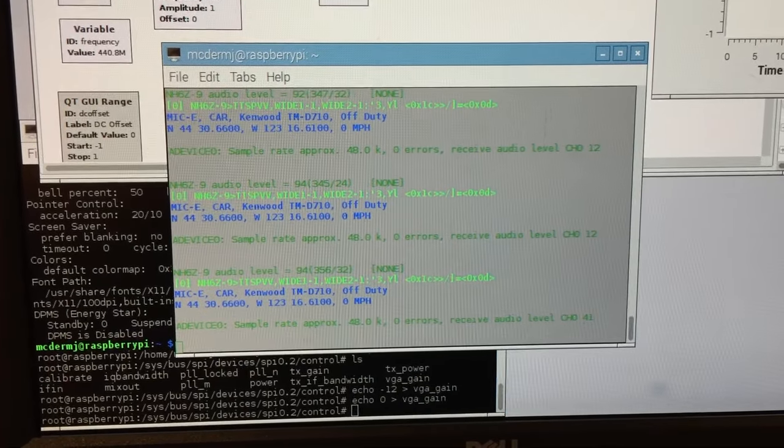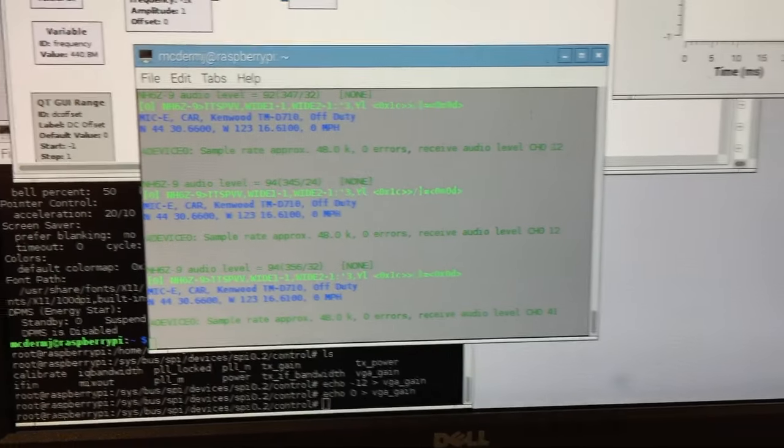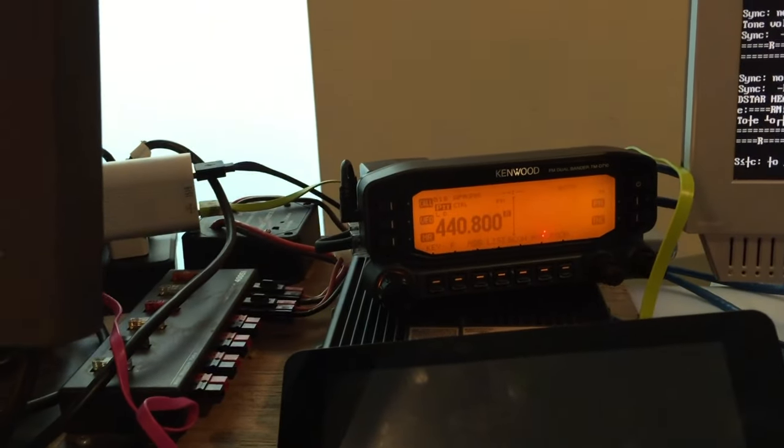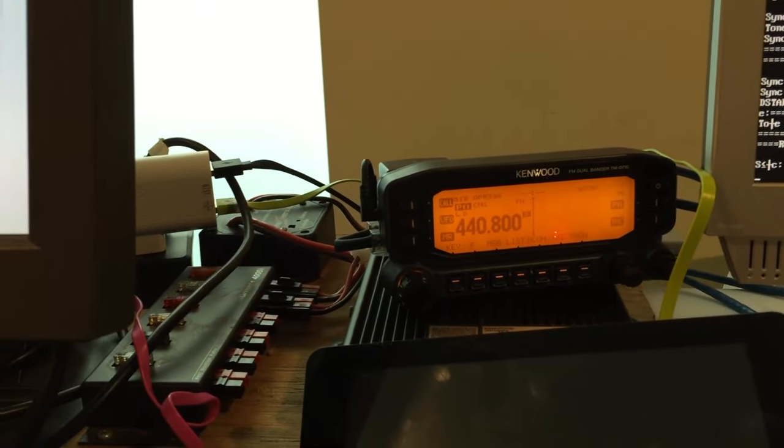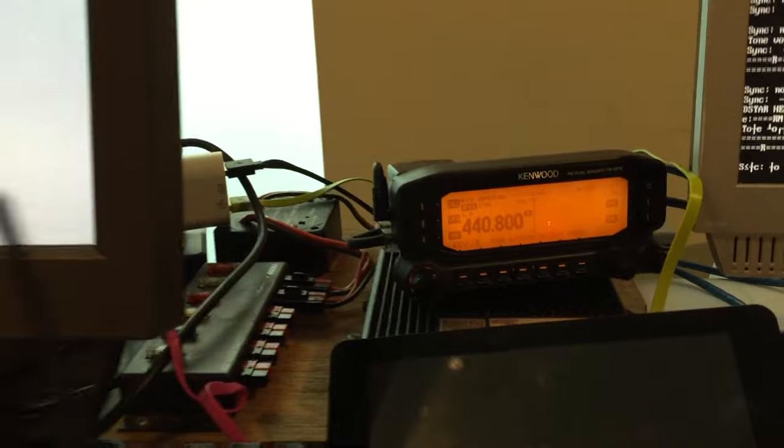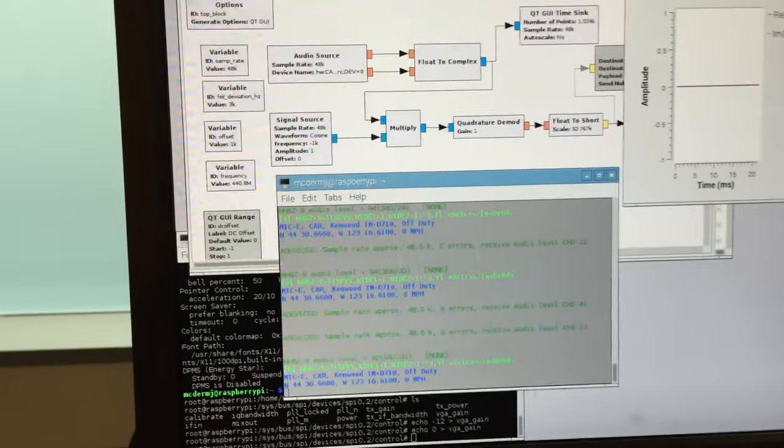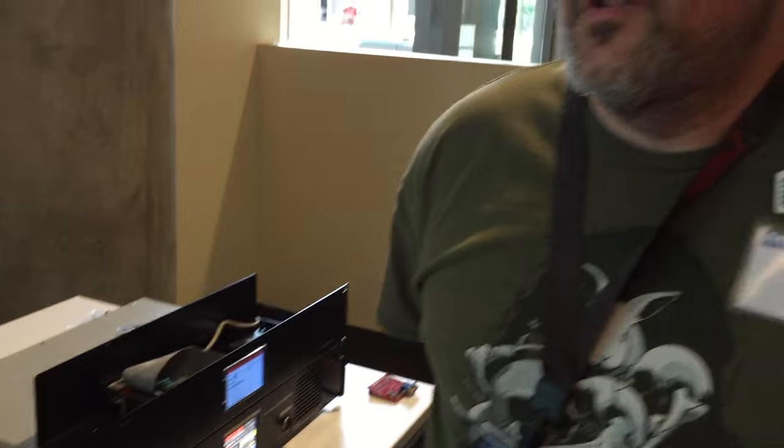Direwolf is providing the modem functionality of it. Direwolf normally is set up to handle the discriminator output on a standard radio. We don't have that on UDR-X. We have INQ output. So GNU radio is actually providing the equivalent of a discriminator output digitally into Direwolf. So we've got that shown off for the 9600 DMOD.